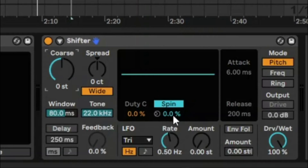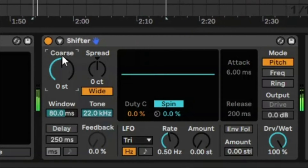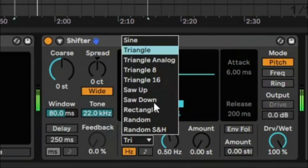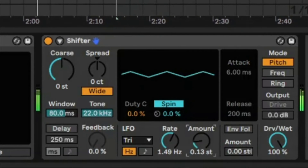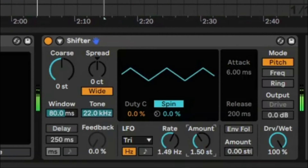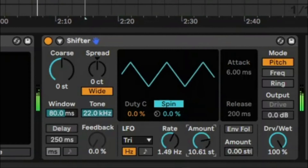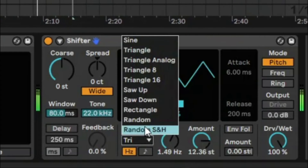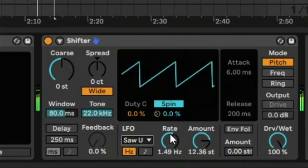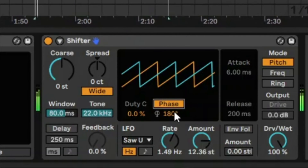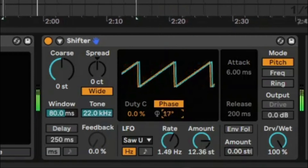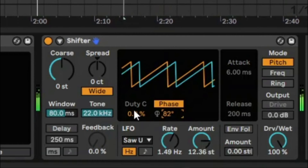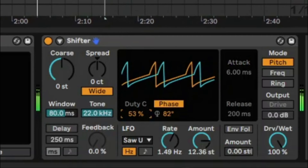Now we're going to change the LFO rate and have a look at how it looks on the visual signal. We've got an LFO set to triangle as the default. As you increase the amount you can see the changing LFO. We can try different shapes like saw, and we can go from spin to phase and change the phase position. We can also change the GD cycle so it breaks up a bit.